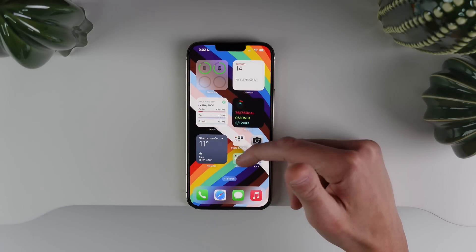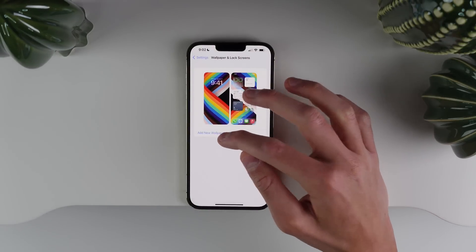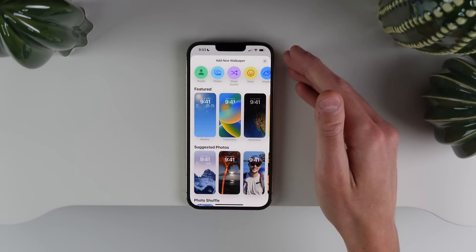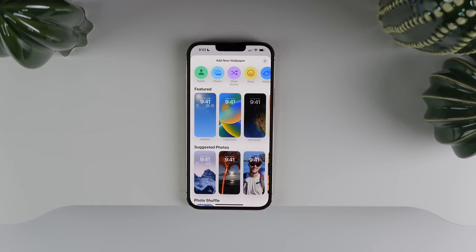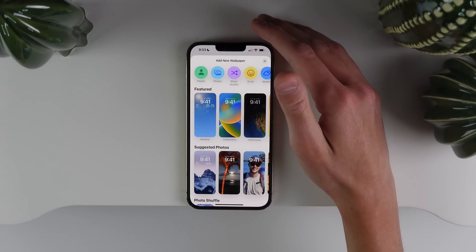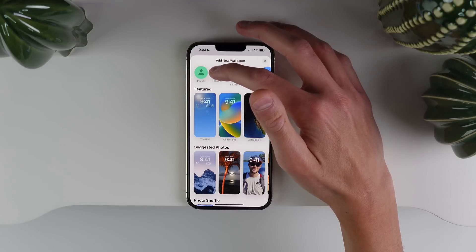If we jump into Settings, then Wallpaper, and then Add New Wallpaper — this UI has been completely redesigned for picking a wallpaper. It looks pretty nice. First up, if you just want to choose a photo from your photo library and set it as a wallpaper, that has some new options now as well. At the top, you can click where it says Photos.